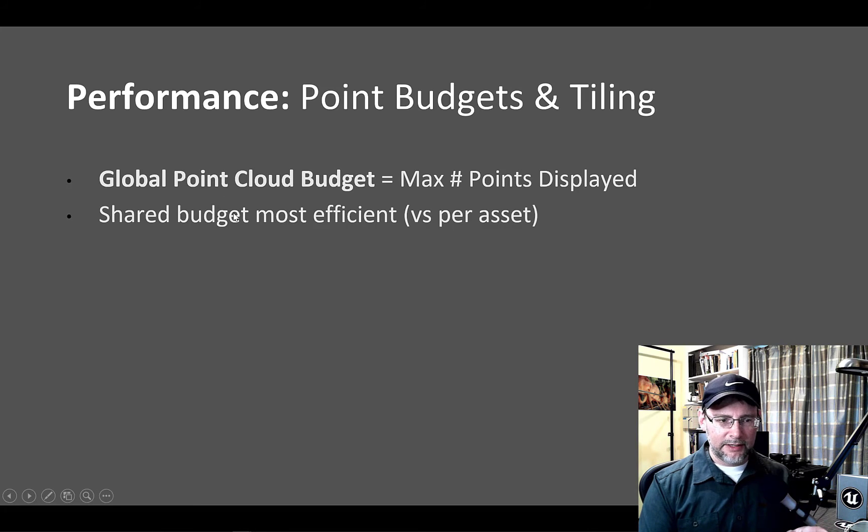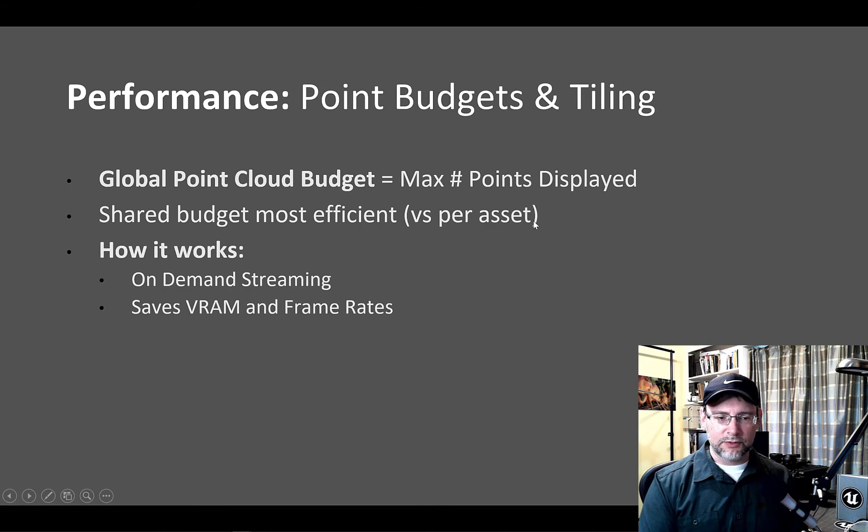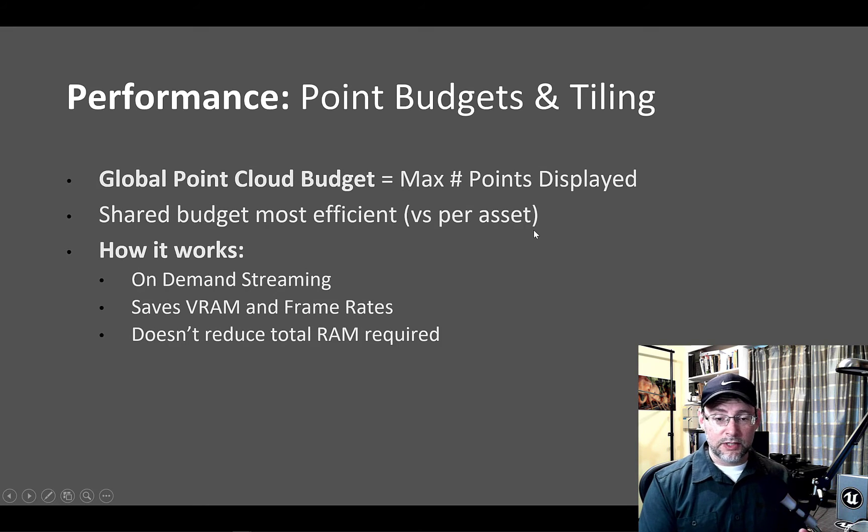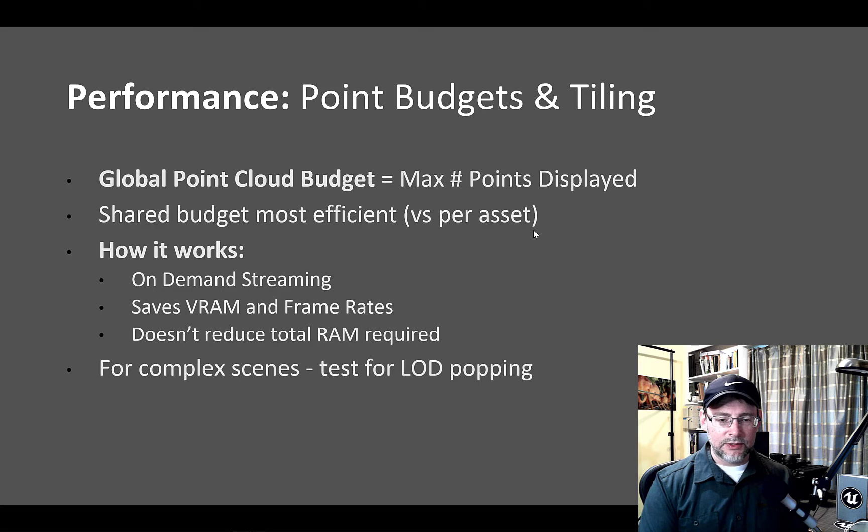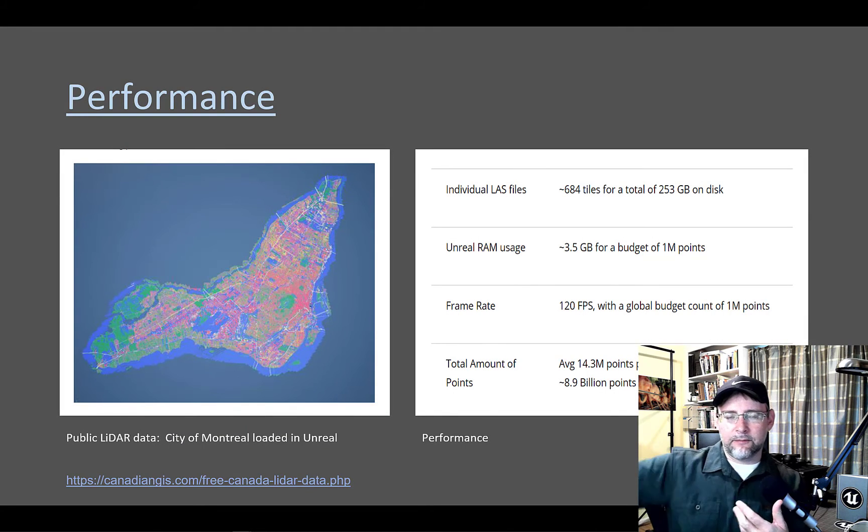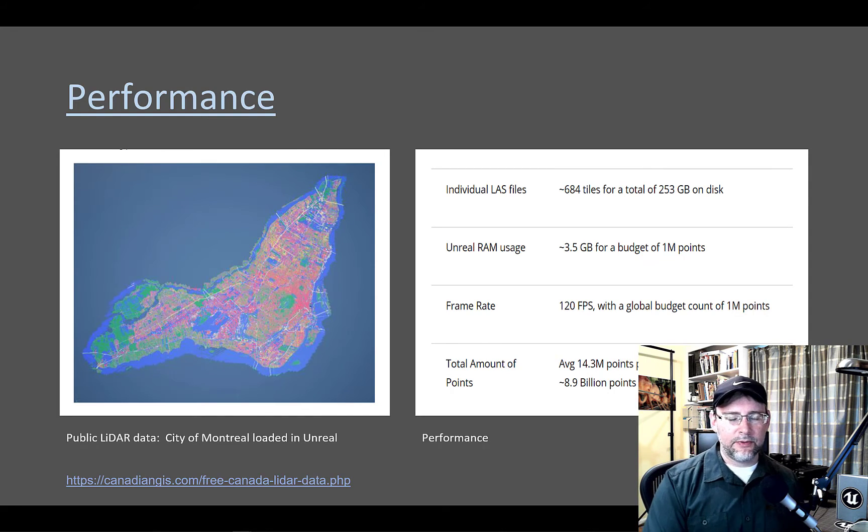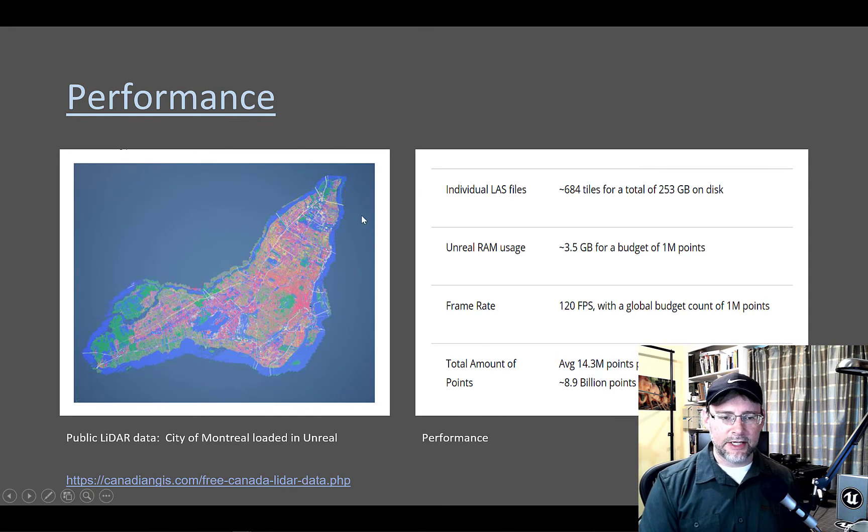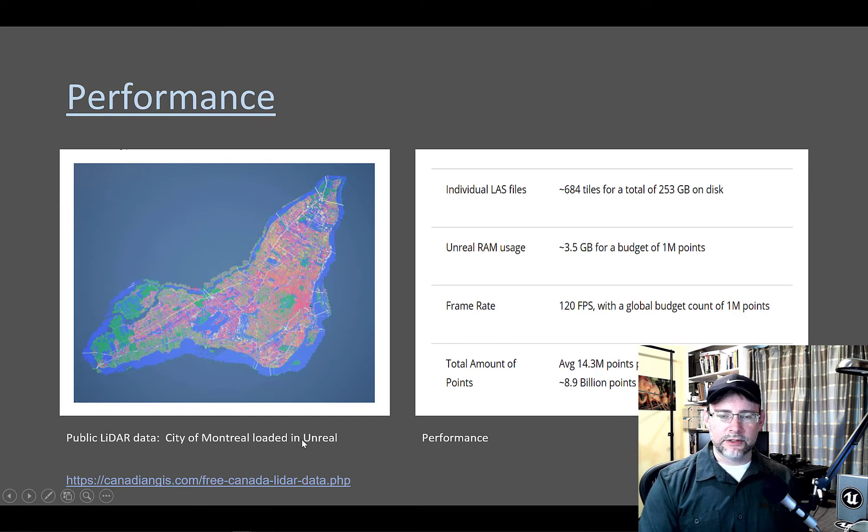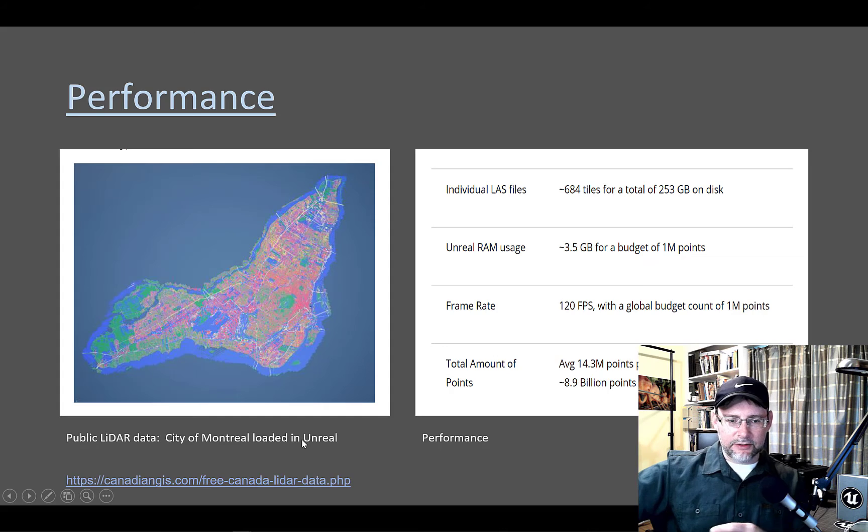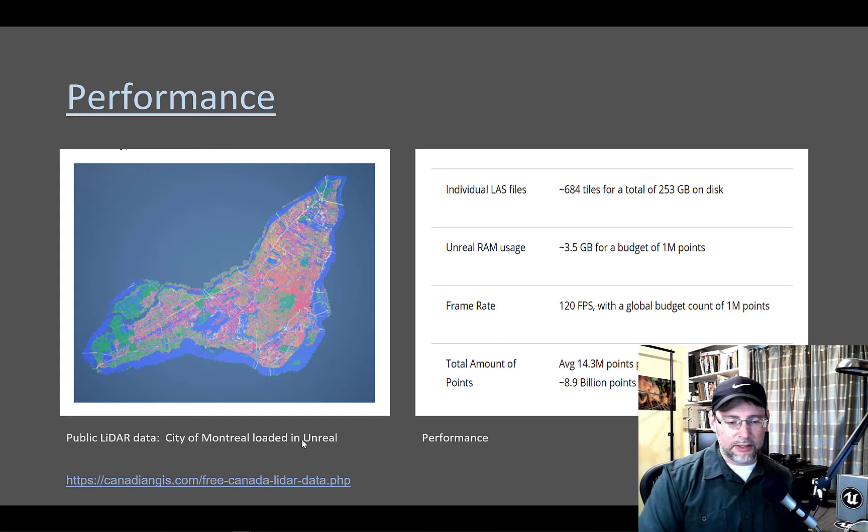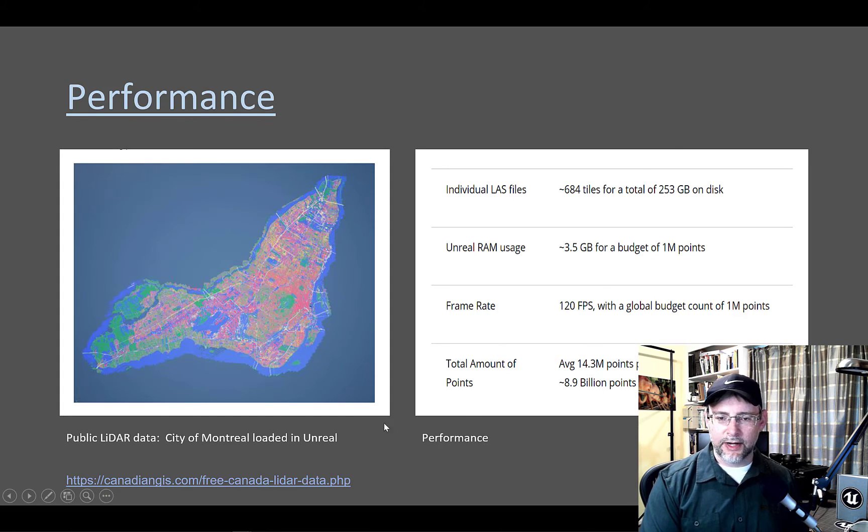But step by step, basically, yes, shared budgets are the most efficient. It's on-demand streaming, but it doesn't reduce the amount of RAM. For complex scenes, you've got to definitely test for LOD popping if you have multiple LODs in the same scene. And the example that's in the documentation I just grabbed is the city of Montreal. And there's multiple LiDAR files that are connected together. And I'll put in a link if you want to try to grab some of that data yourself and try it out.